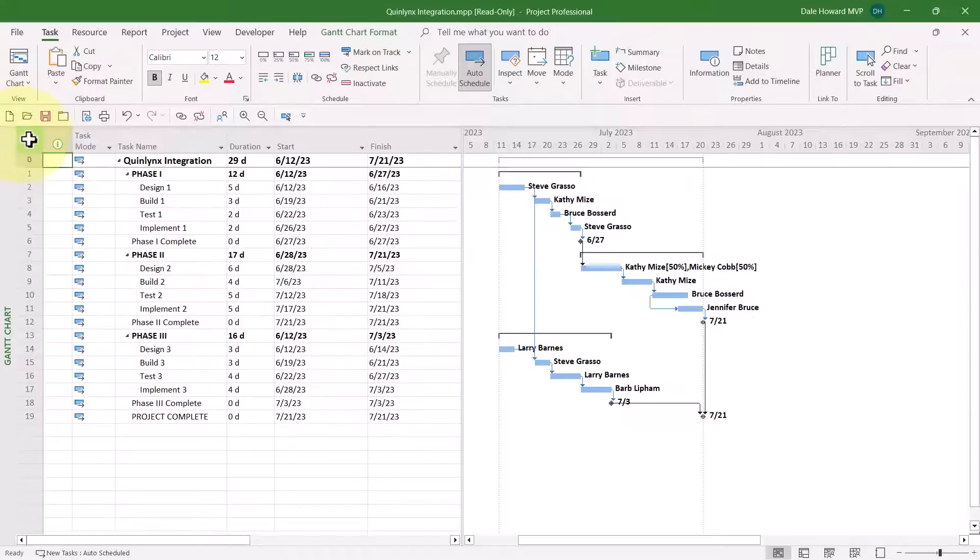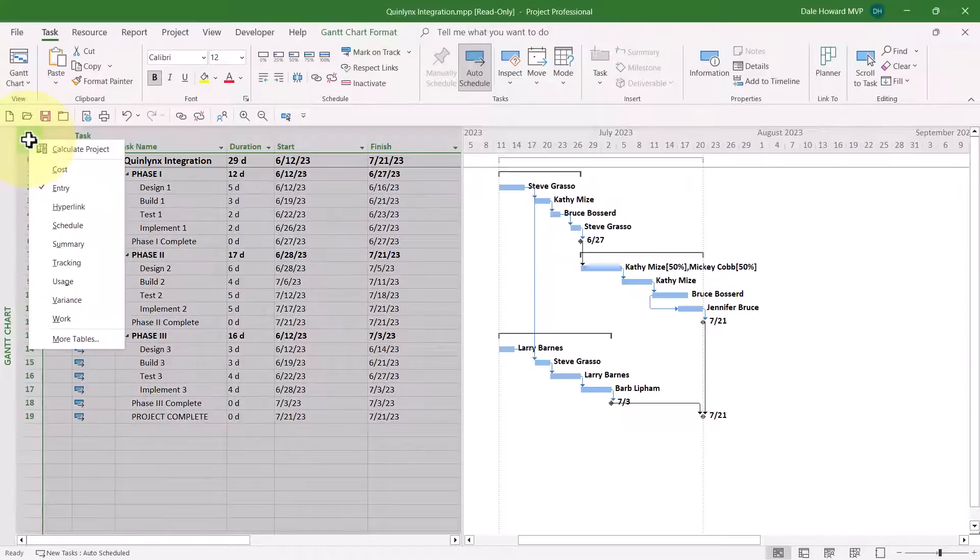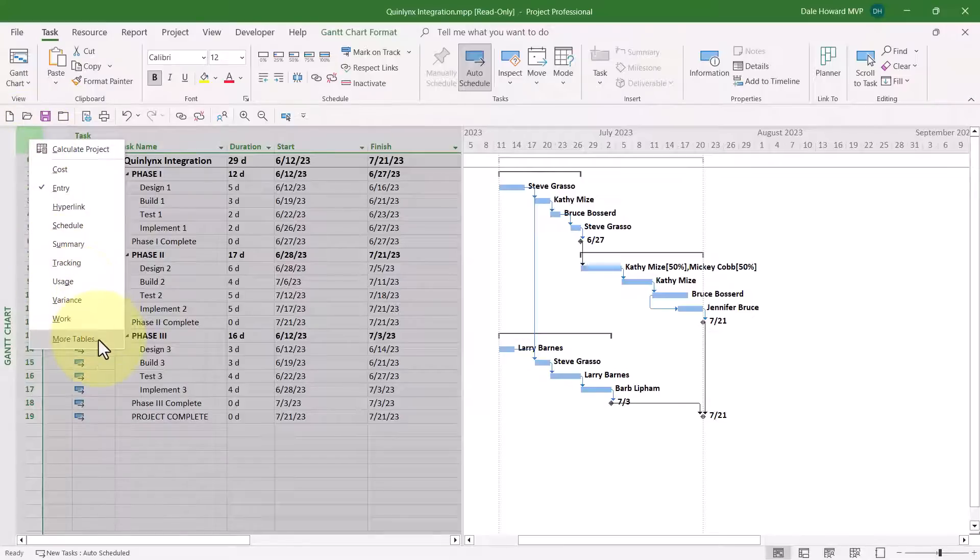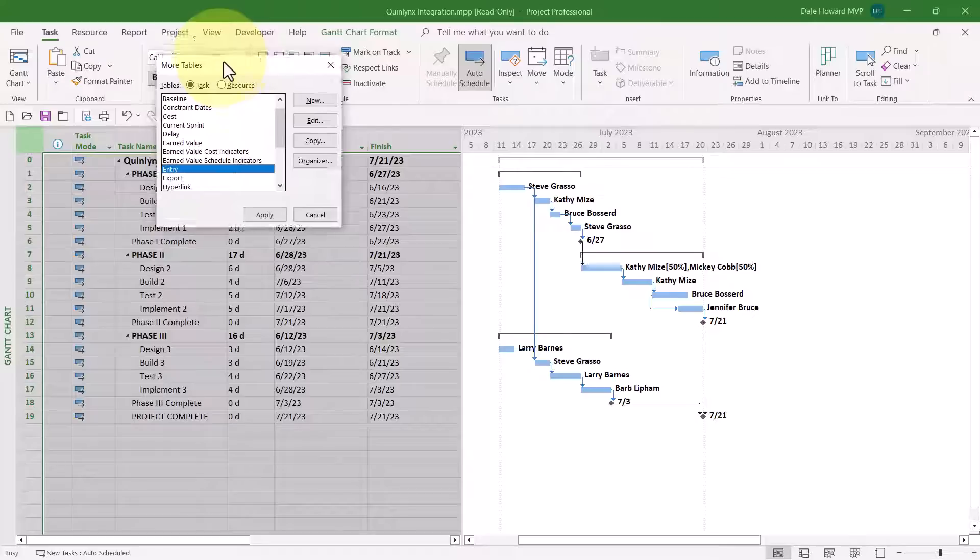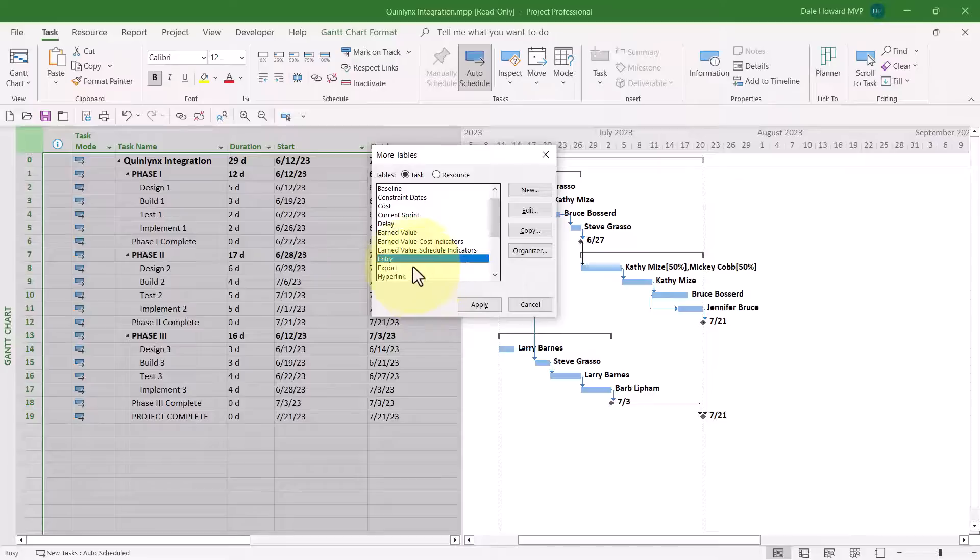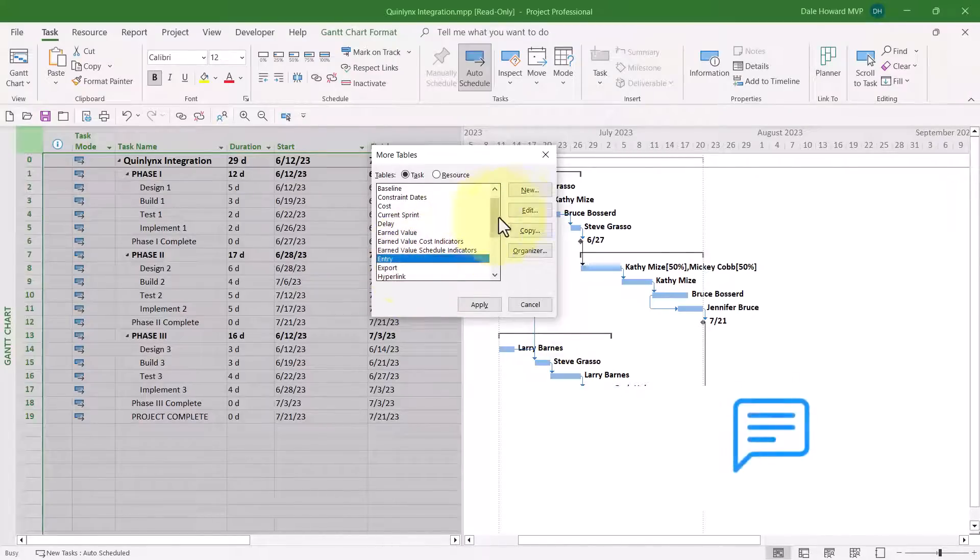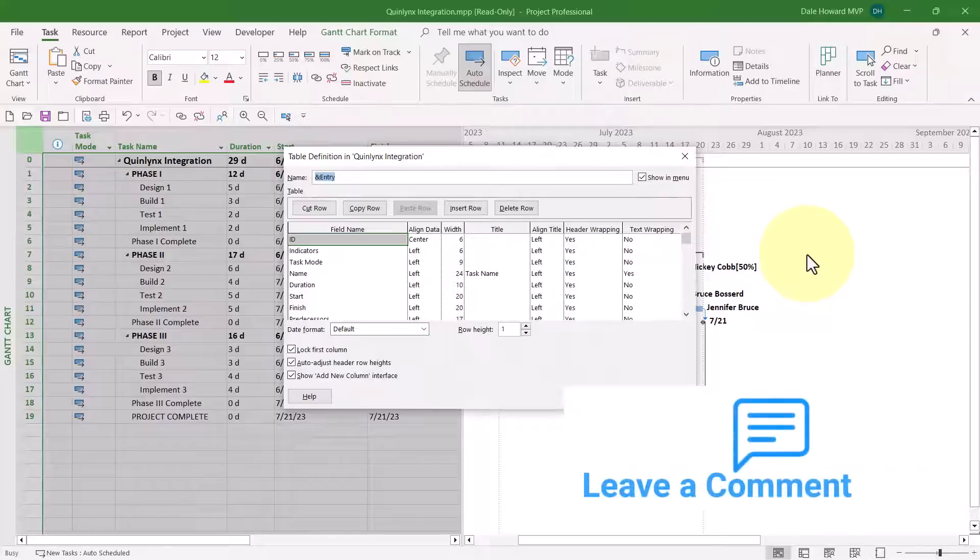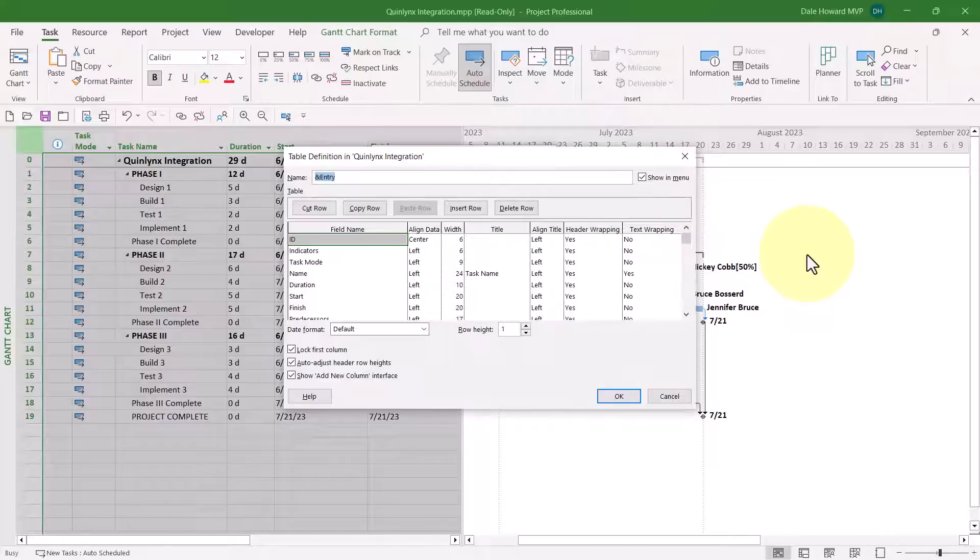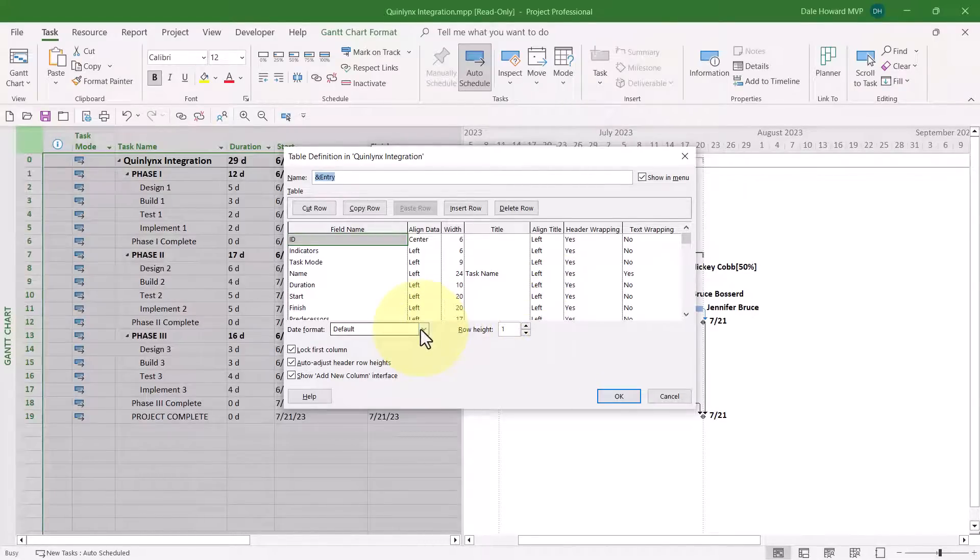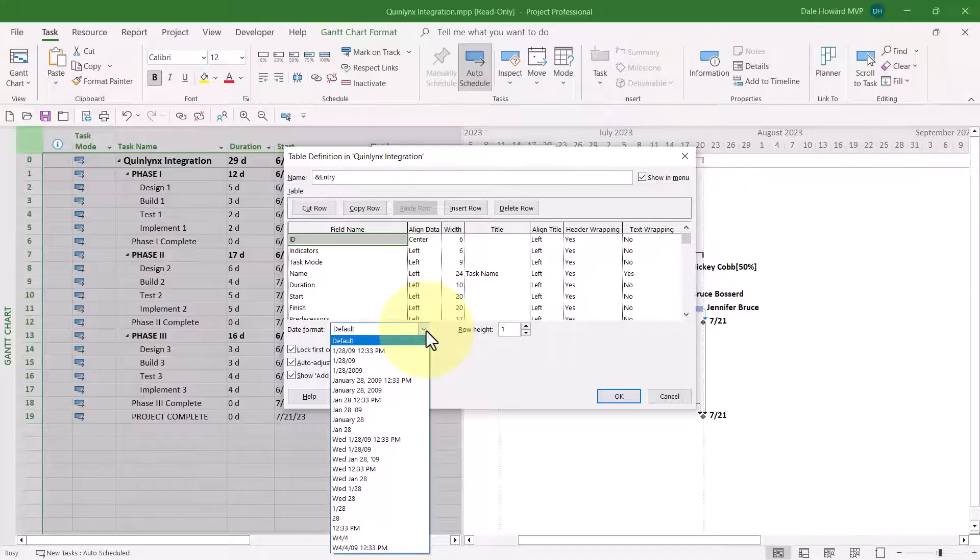Right mouse click on the Select All button. Remember, that's the blank button immediately above the Row Zero ID number. And then choose the More Tables item on the shortcut menu. In the More Tables dialog, leave the Entry table selected, and then click the Edit button. In the Table Definition dialog, there's an option down at the bottom that most people have probably never noticed. It's the Date Format option. This is the Date Format specifically for this table.